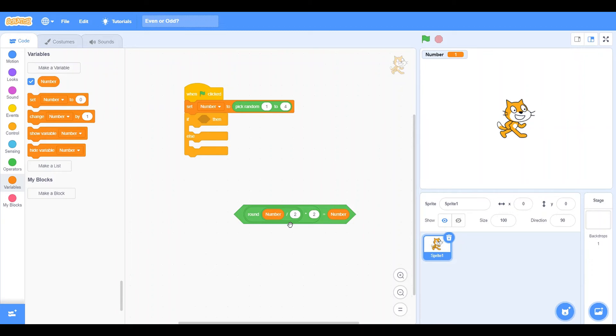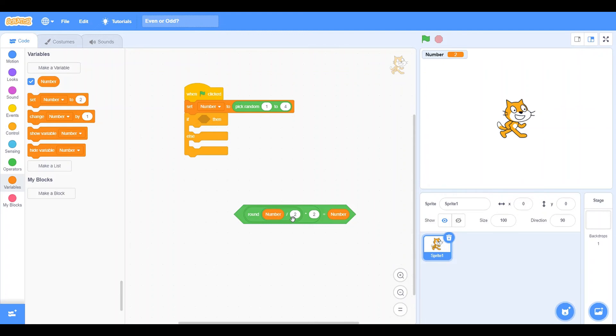Now, let's say that the number was 2. I just set it to 2. Well then, number divided by 2 is a whole number. It is 1. So when it rounds, it stays the exact same. That way, when we multiply it by 2 again, it stays at the number. So now, you'll see this is true.